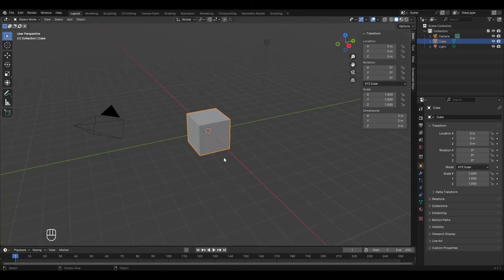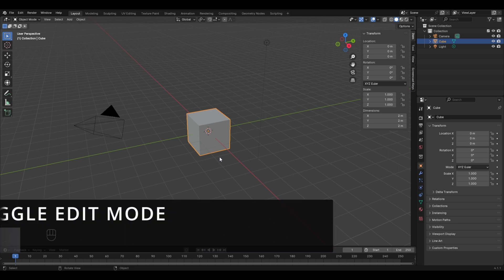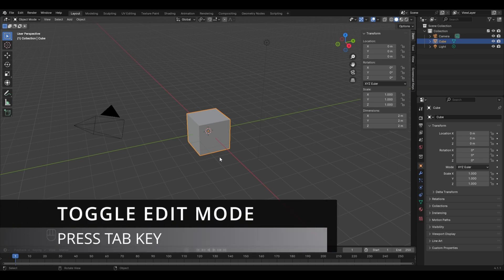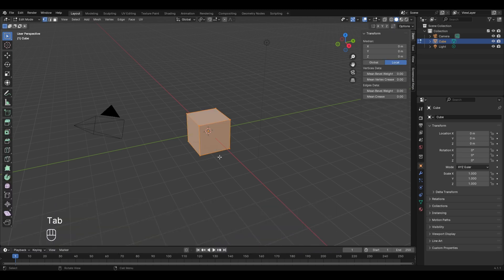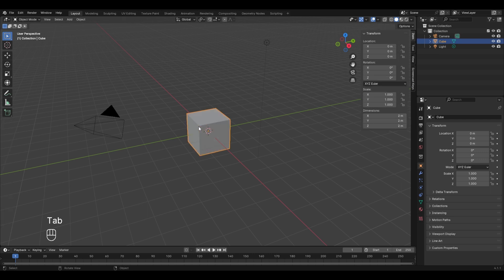If you want to edit an object you have to enter the edit mode. As discussed in the previous chapters, the shortcut is to press Tab. The difference between the two modes is that in edit mode you work with individual vertices to model your shape, whereas in object mode you change the properties of the object as a whole.